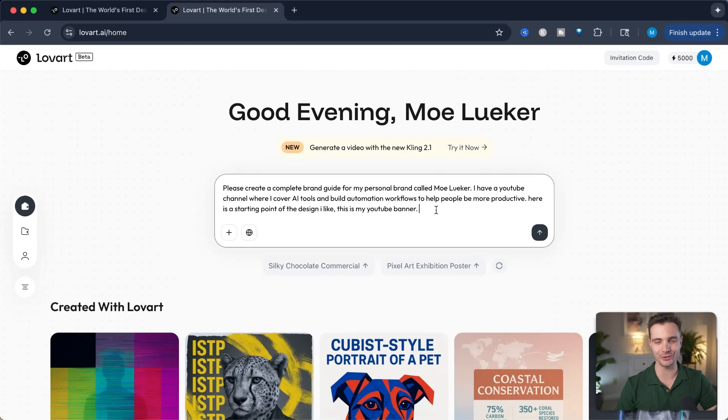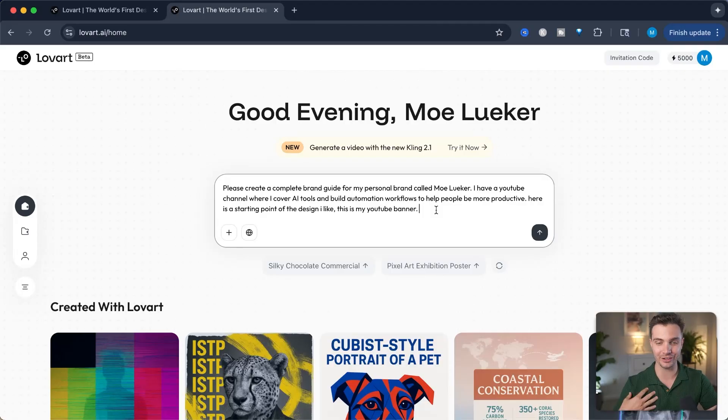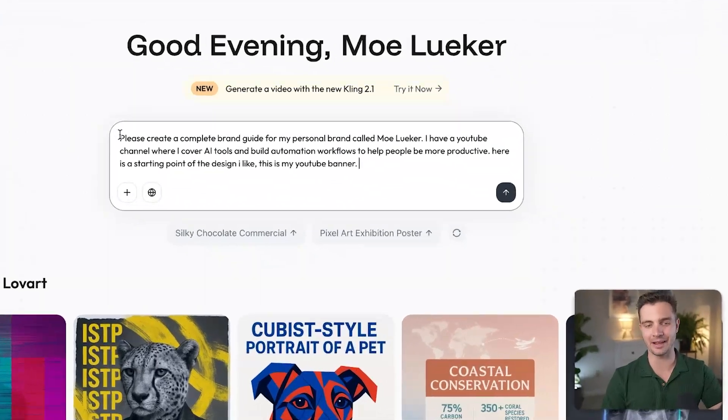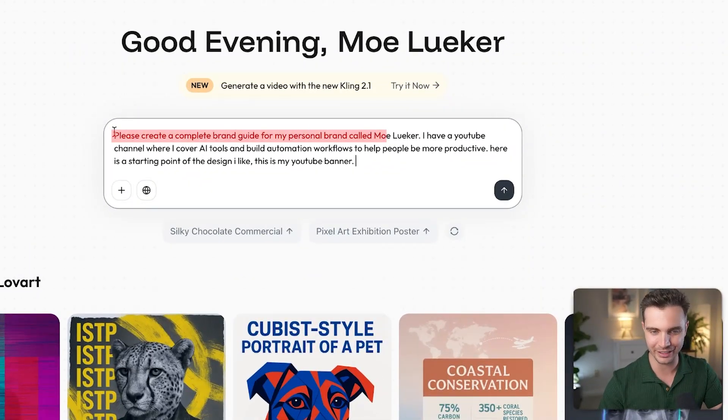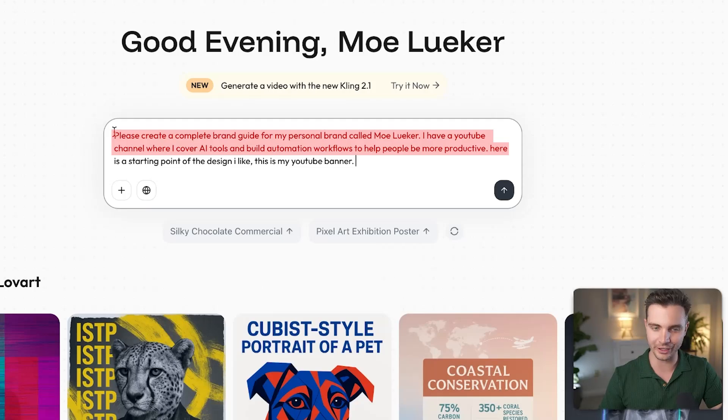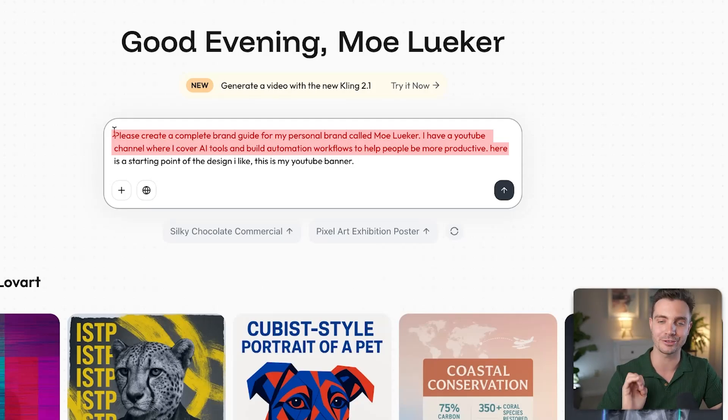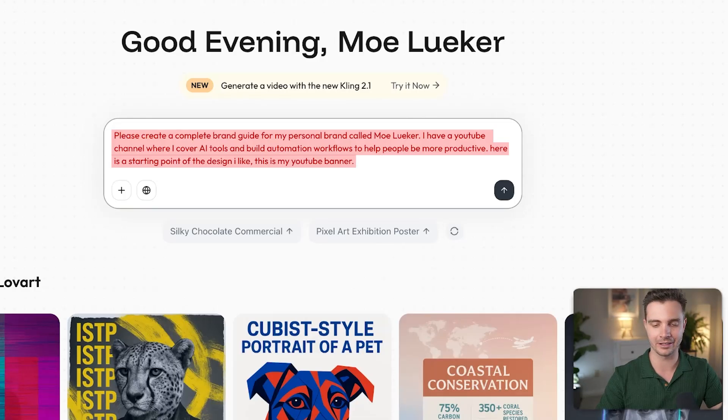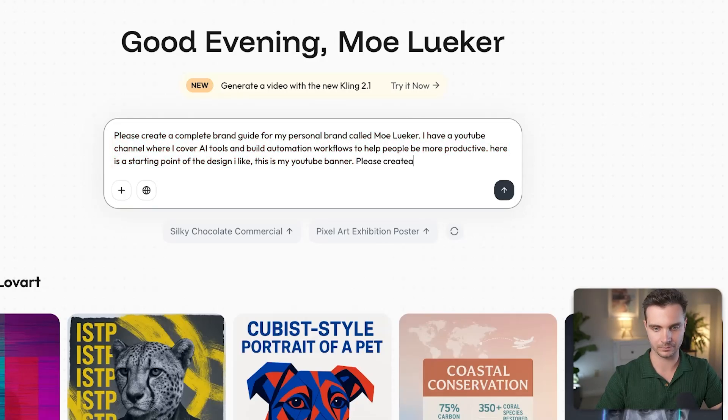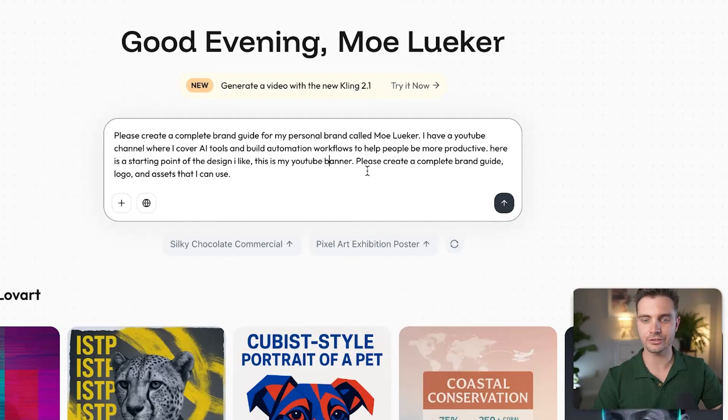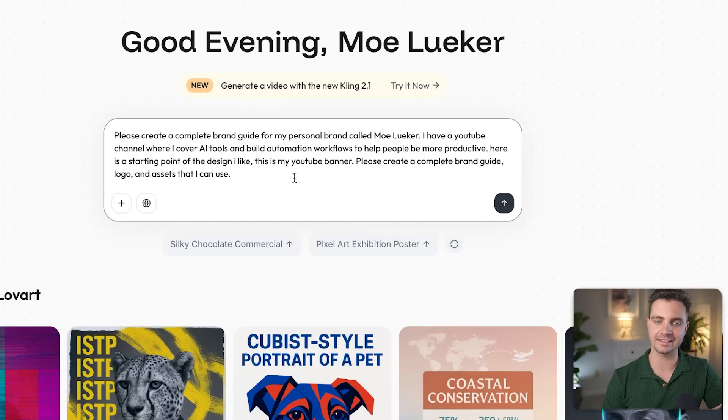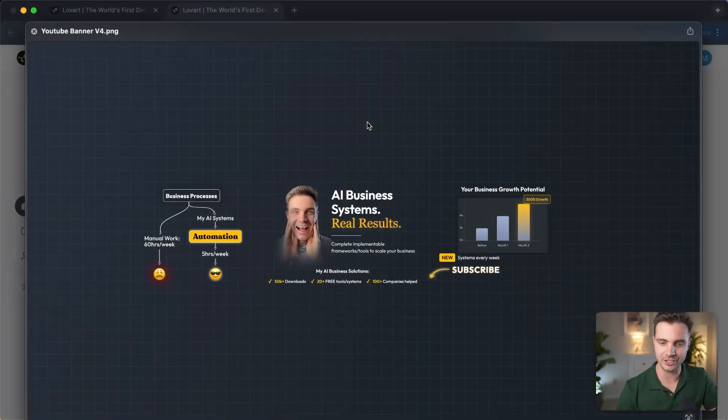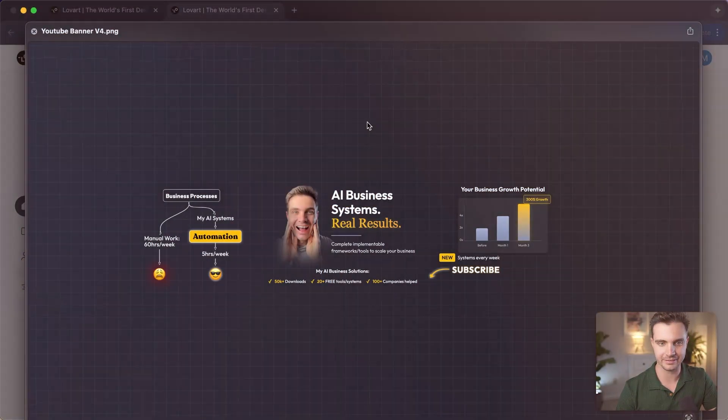First use case I want to show you is very near and dear, and that is actually something I'm using this tool for right now. I'm asking it, please create a complete brand guide for my personal brand called Moluker. I have a YouTube channel where I cover AI tools and build automation workflows to help people be more productive. Here's the starting point of the design I like. This is my YouTube banner. Please create a complete brand guide, logo, and assets that I can use later on.